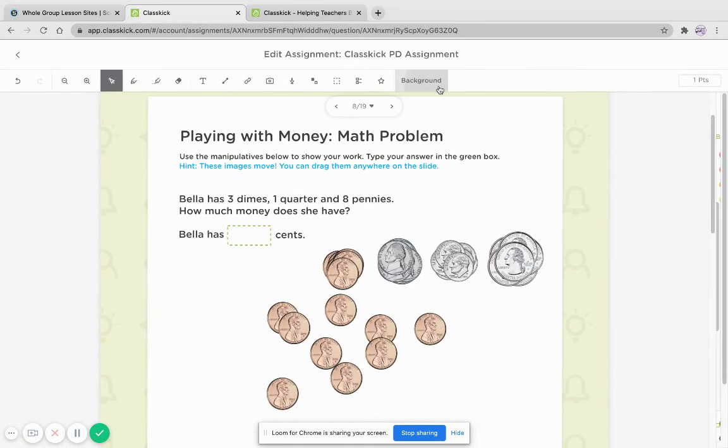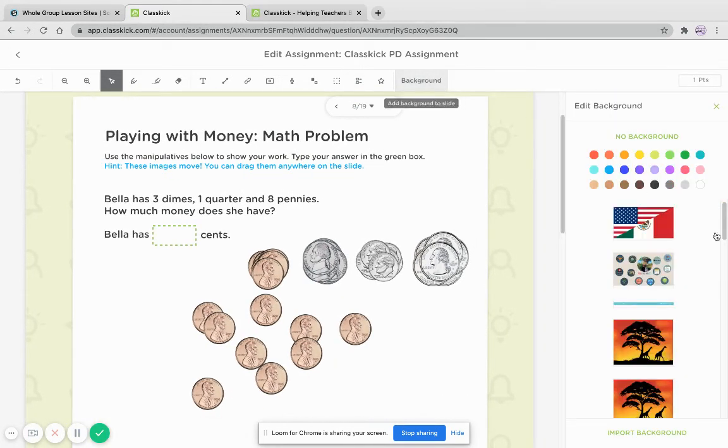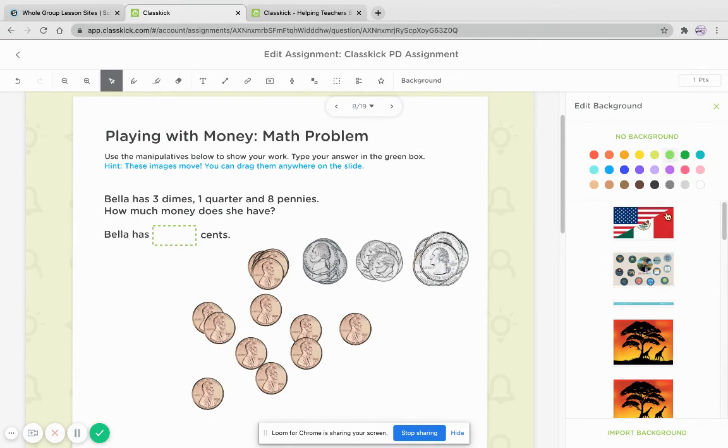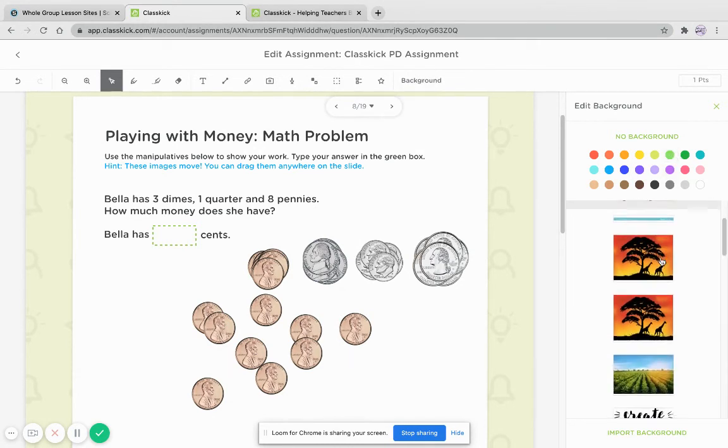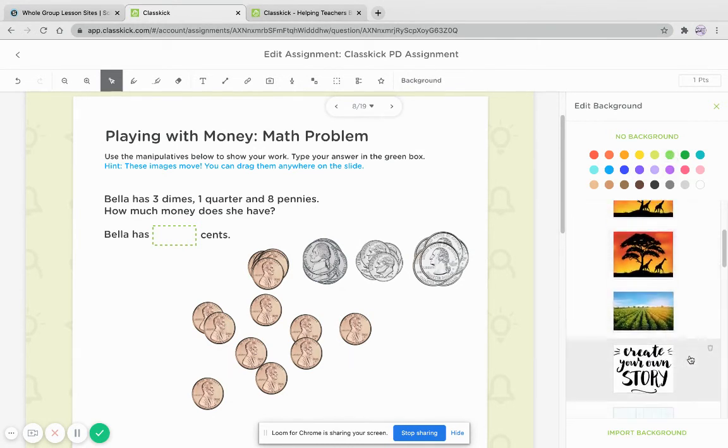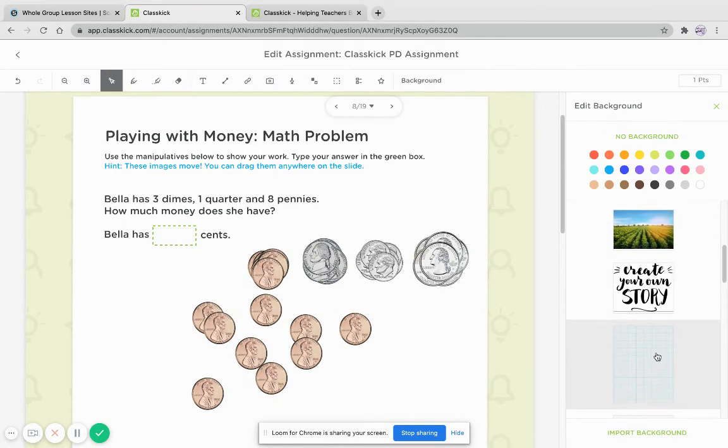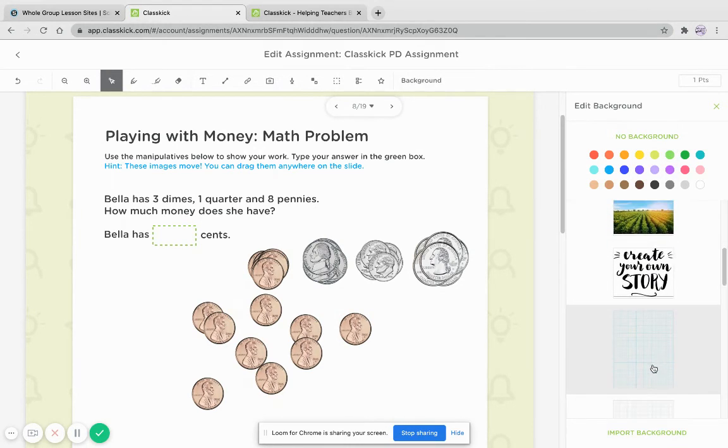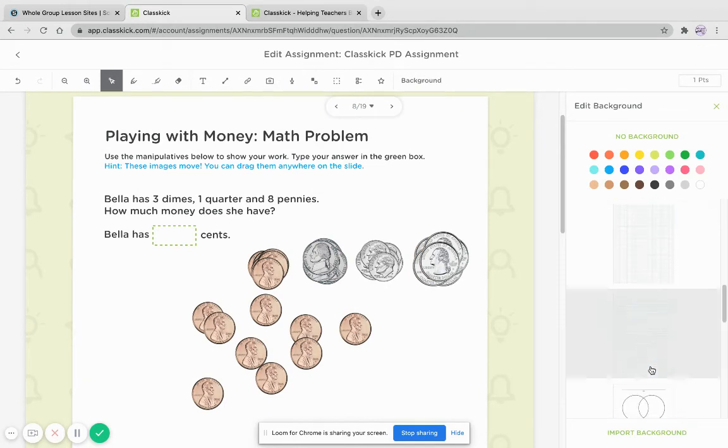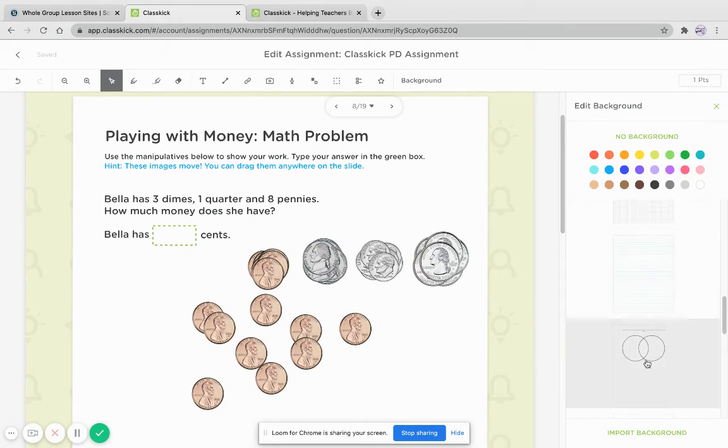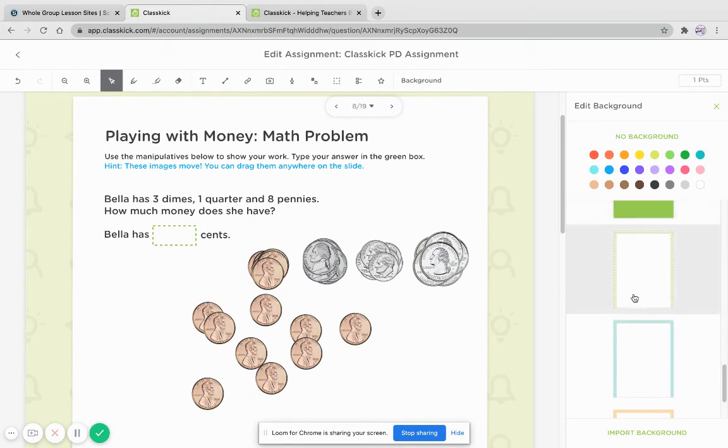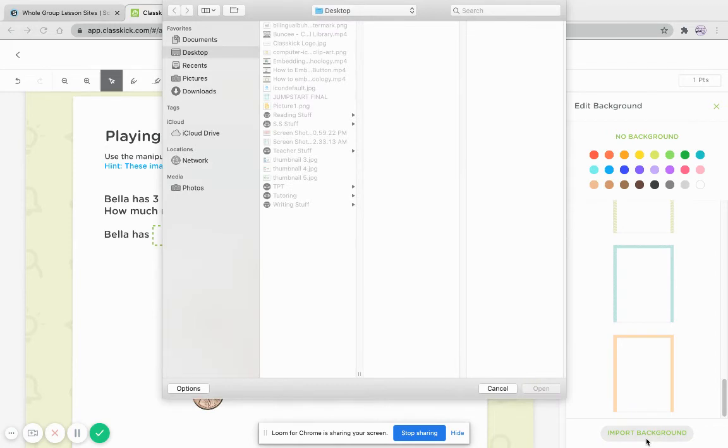You can change the background, and you can change colors. You can change photos. Now, the great thing, they already have some griddables here, papers, a Venn diagram, some graphic organizers. The great thing about this is that I can import my own background and I can embed a PDF if I need to.